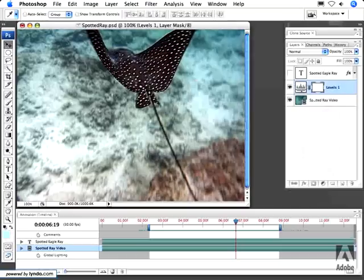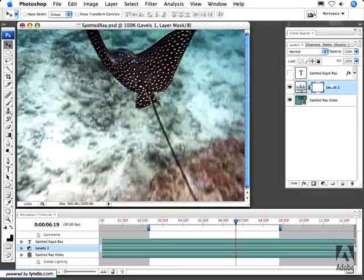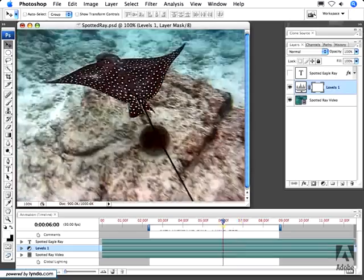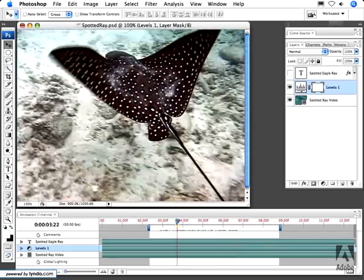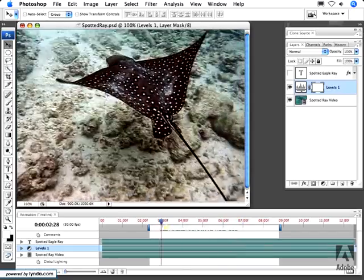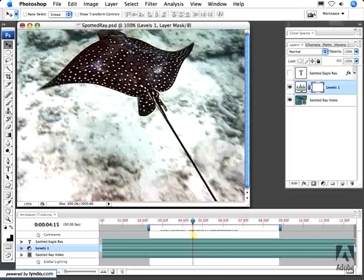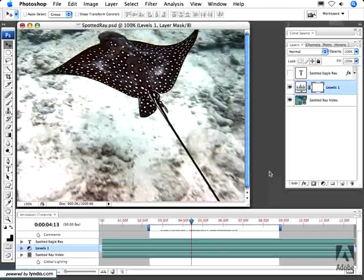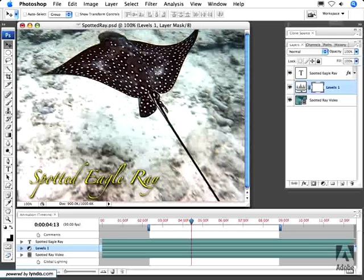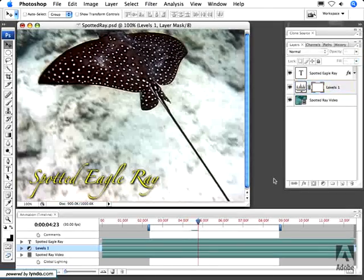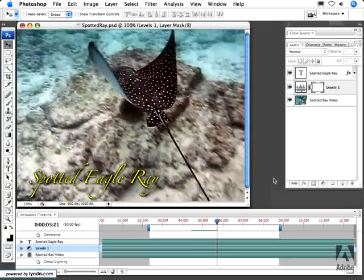Then I click OK. And of course, since this is a non-destructive adjustment layer, I can go back in later and make corrections to that. Let's preview our video here by scrubbing through our timeline. Looks pretty good, and we've color corrected this. Let's turn on a layer I created earlier of the text here — the Spotted Eagle Ray text — and now if we hit our Spacebar key, we can watch our video play.